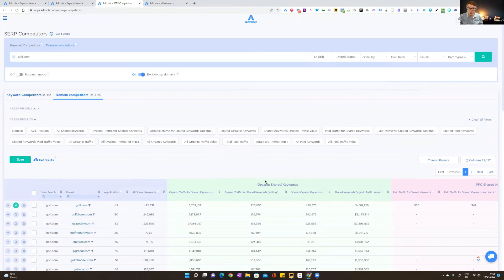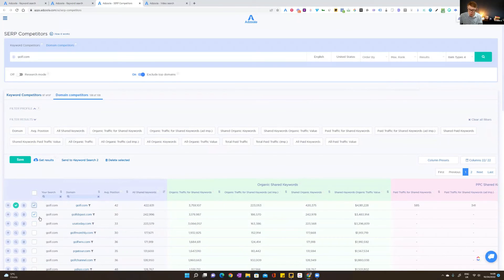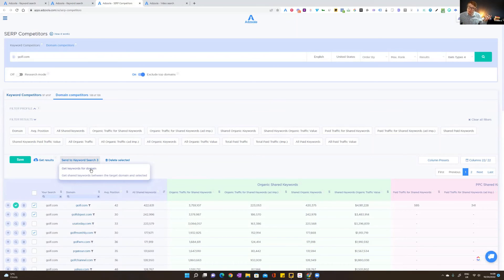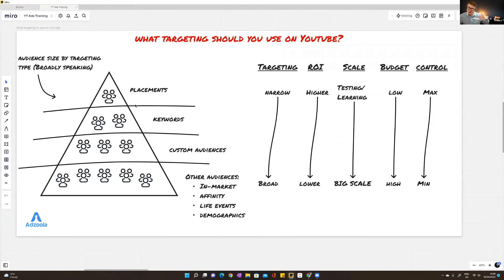This isn't just for YouTube ads — you can use it across different campaign types that allow custom segments. You can also go back to Keyword Search by selecting any of these domains to find the top keywords they have in common or rank for individually, then use those in a custom segment. It's important to come back to the pyramid though — always start with placements. If you're in a market without much YouTube content, you may need to broaden out to keywords, but start with placements first.